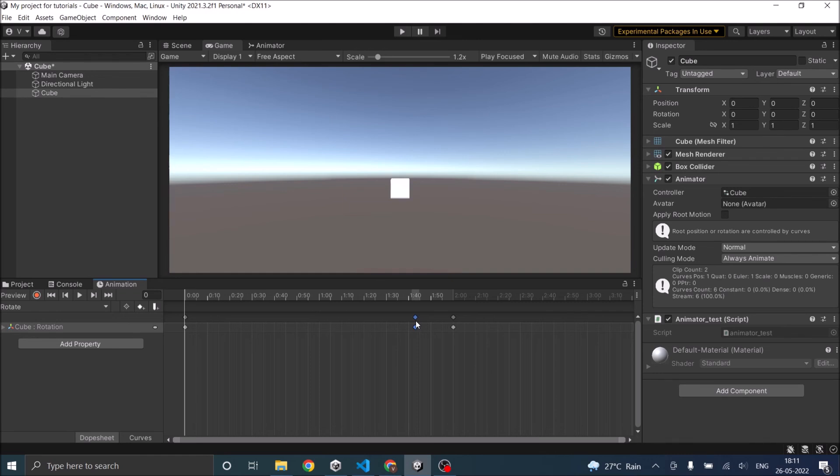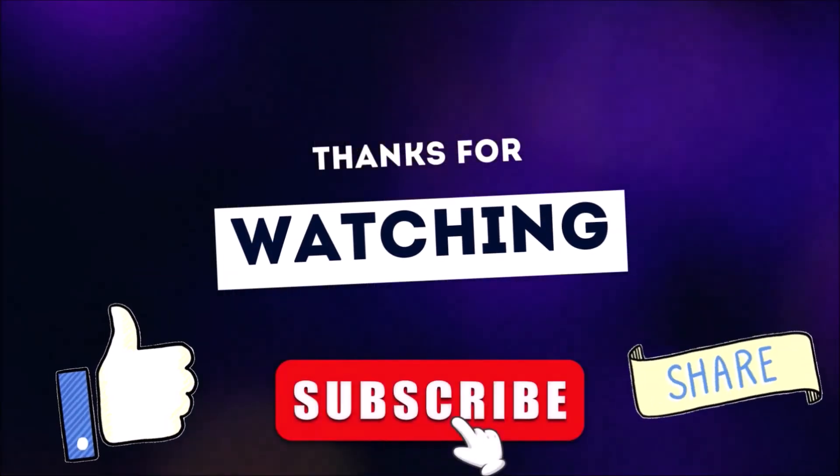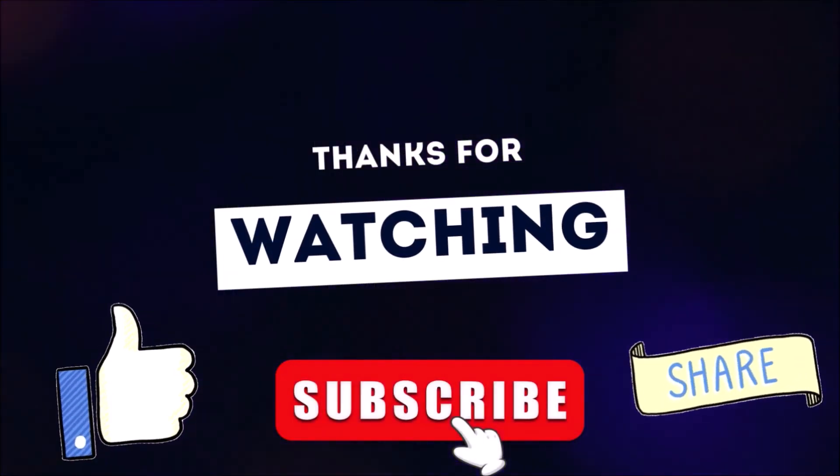So that's it for this tutorial. See you in the next one. Thanks for watching. Don't forget to like, subscribe and share.